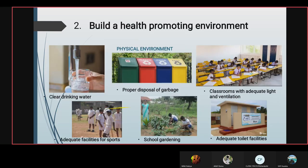By building a health promoting environment, we can also achieve health promotion. Some ways to build the physical environment include clean drinking water, proper dispersal of garbage, school gardening, adequate toilet facilities, and adequate facilities for sport.